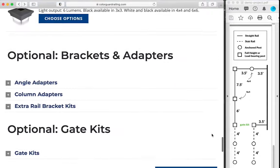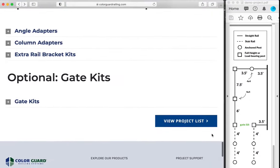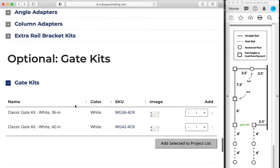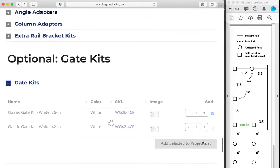And the only thing left in our example diagram is a gate kit. So we'll go ahead and add one 36 inch gate kit.